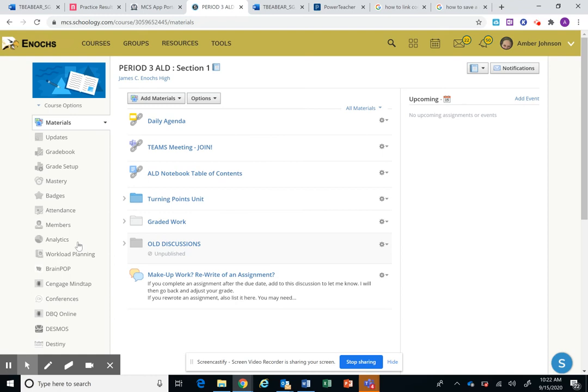Jump on there and I will help you. Otherwise, once you get to your new class, you're going to do the discussion post that will be listed at the top so that we can move on and all work from this class instead.